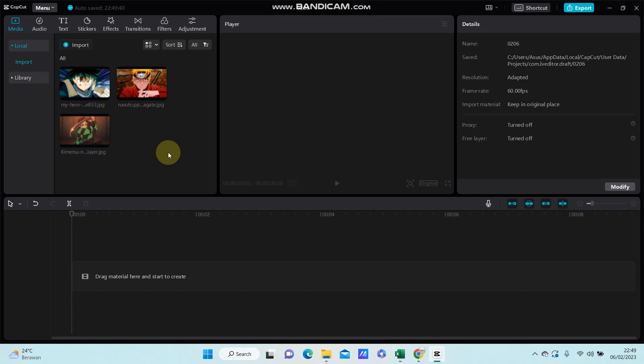Hello everyone, in this video I'm going to show you how to darken a photo or video in CapCut PC.